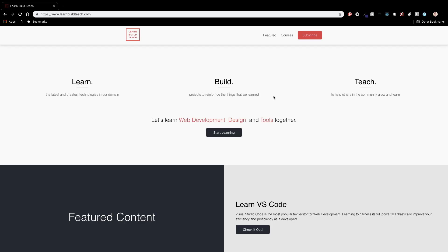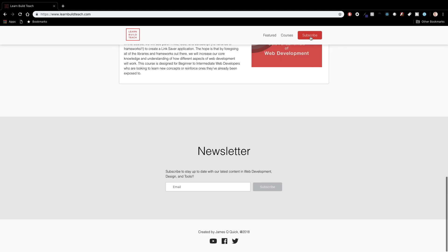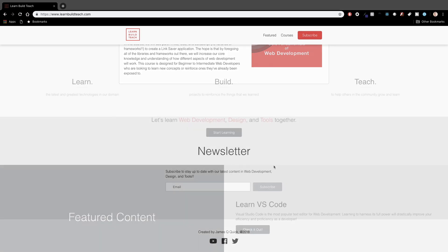Before we get started if you haven't already you should check out LearnBuildTeach.com where you can subscribe to my newsletter to get the latest updates in web development design and tools.